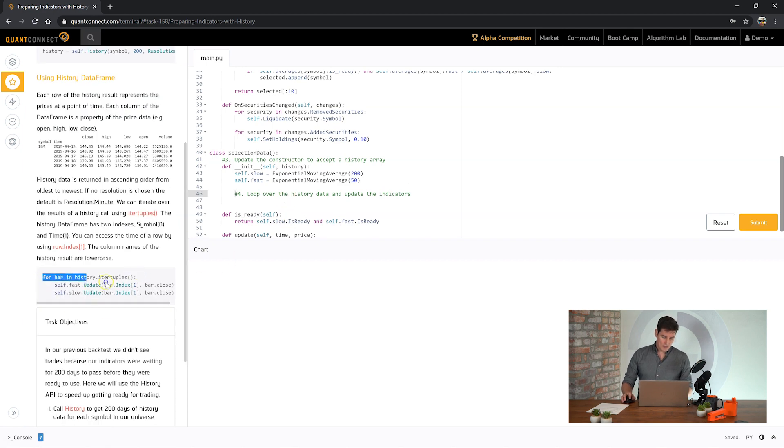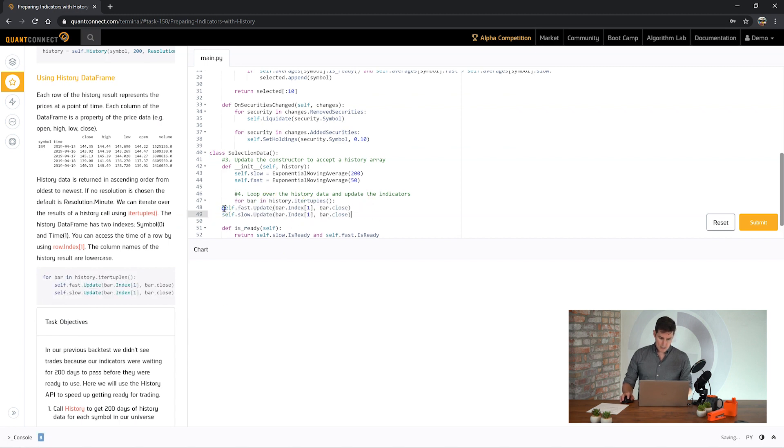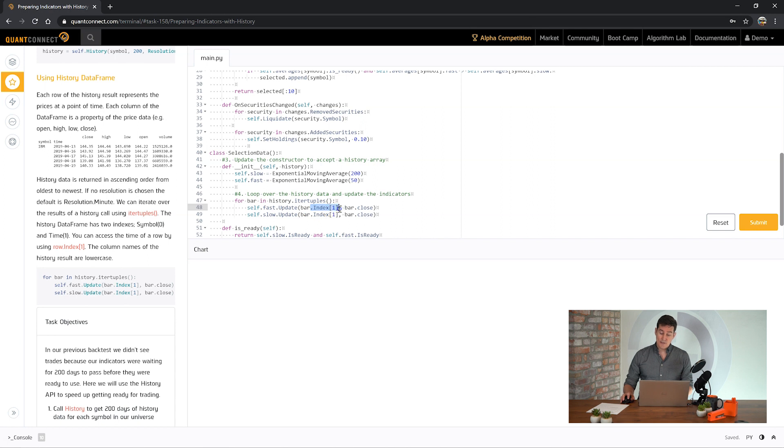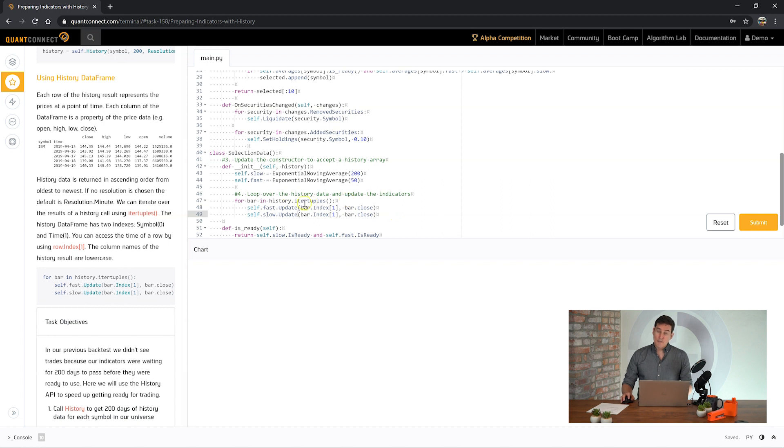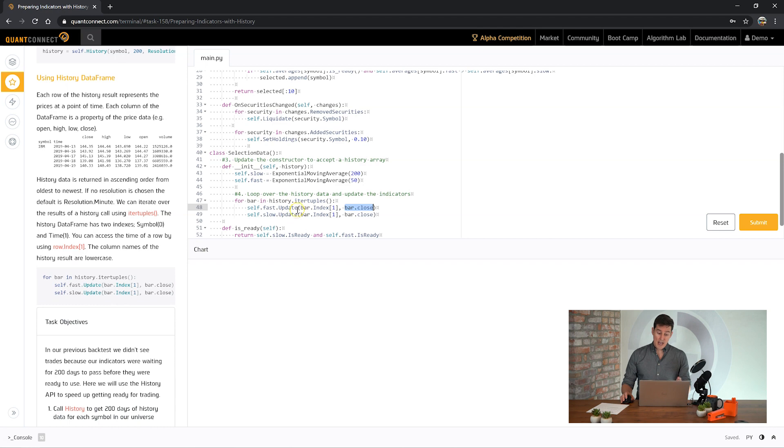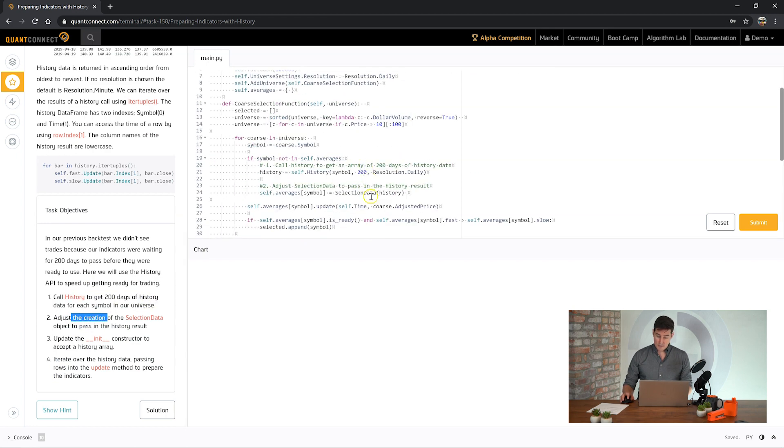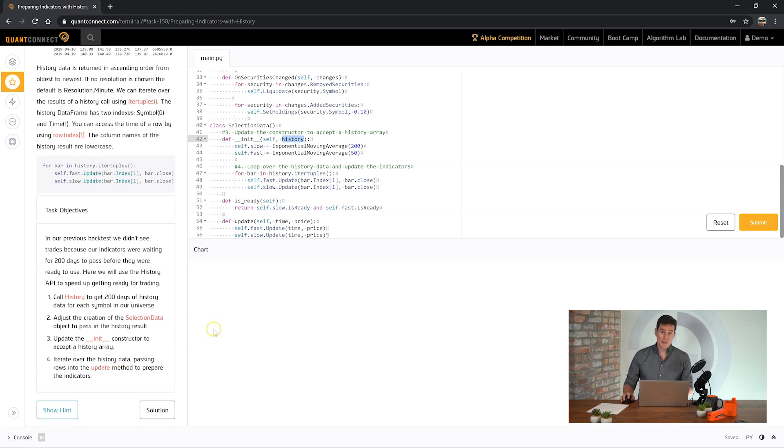Finally now we have the history object, we need to loop over its results and update the indicators. We're using a pandas method here, iter tuples, and it's going to return a bar. The index of that is the time and the close property is the close of that day. We're going to be iterating each of those rows and updating the time and then the close. So if we do that to both indicators, then the indicators should be ready to trade when we do the universe selection.